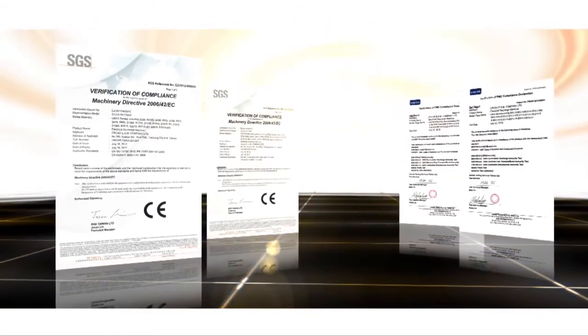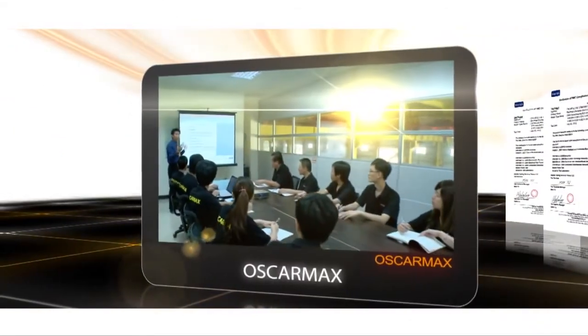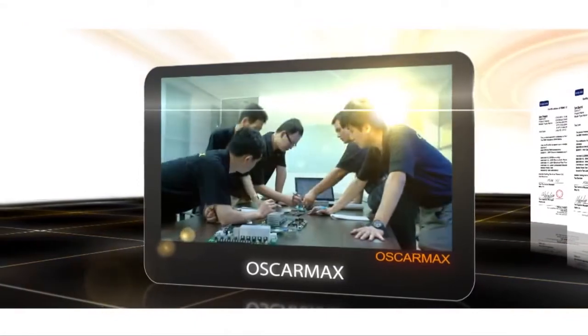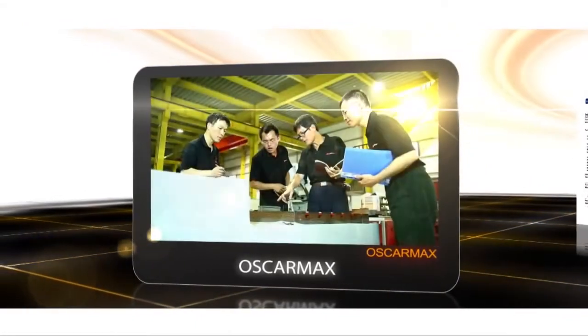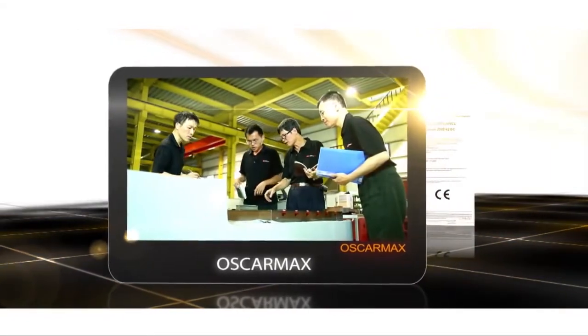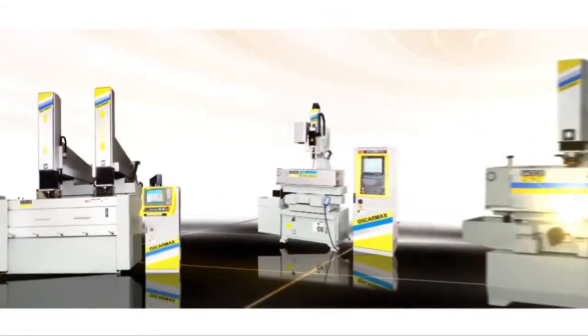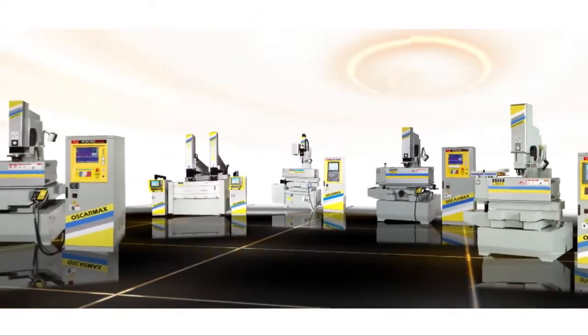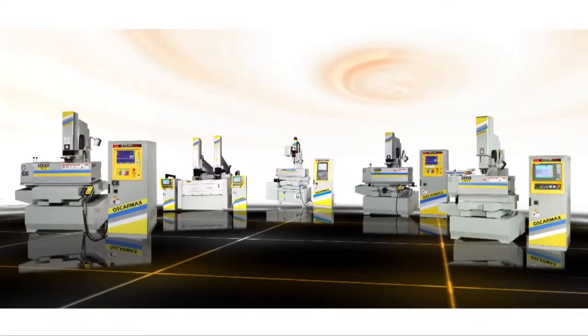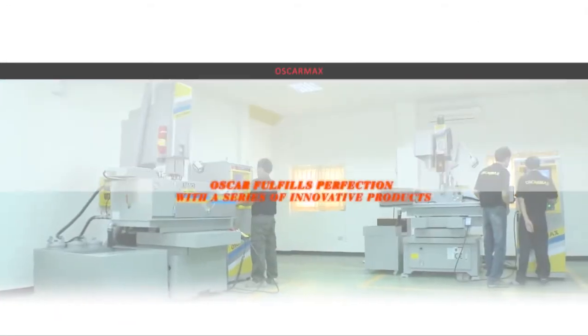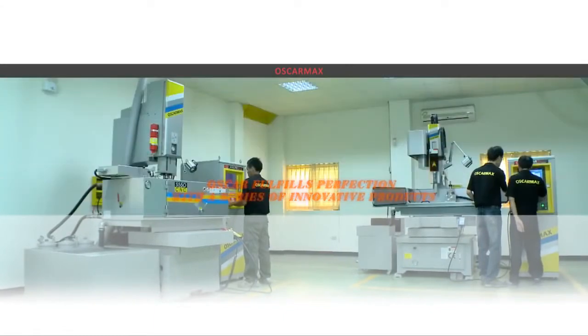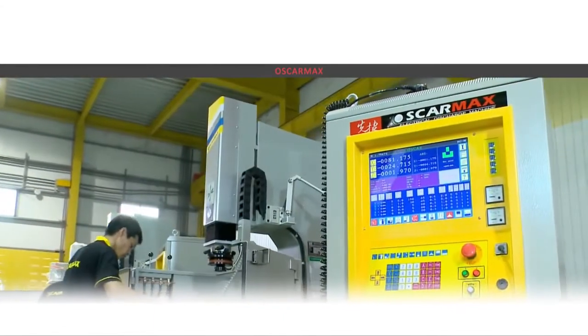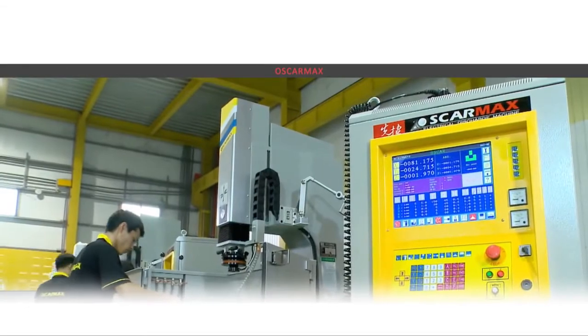All models of the series have attained the CE certification of the SGS system. Combining internal R&D talent with top research centers aiming for fully autonomous control of key technologies, Oscar has become the top EDM manufacturer in Taiwan by establishing an EDM product line that provides the widest range of professional machines with fully covered specifications. Oscar fulfills perfection with a series of innovative products. The Oscar Max brand has entered a new era of precision and excellence resulting from precision manufacturing.